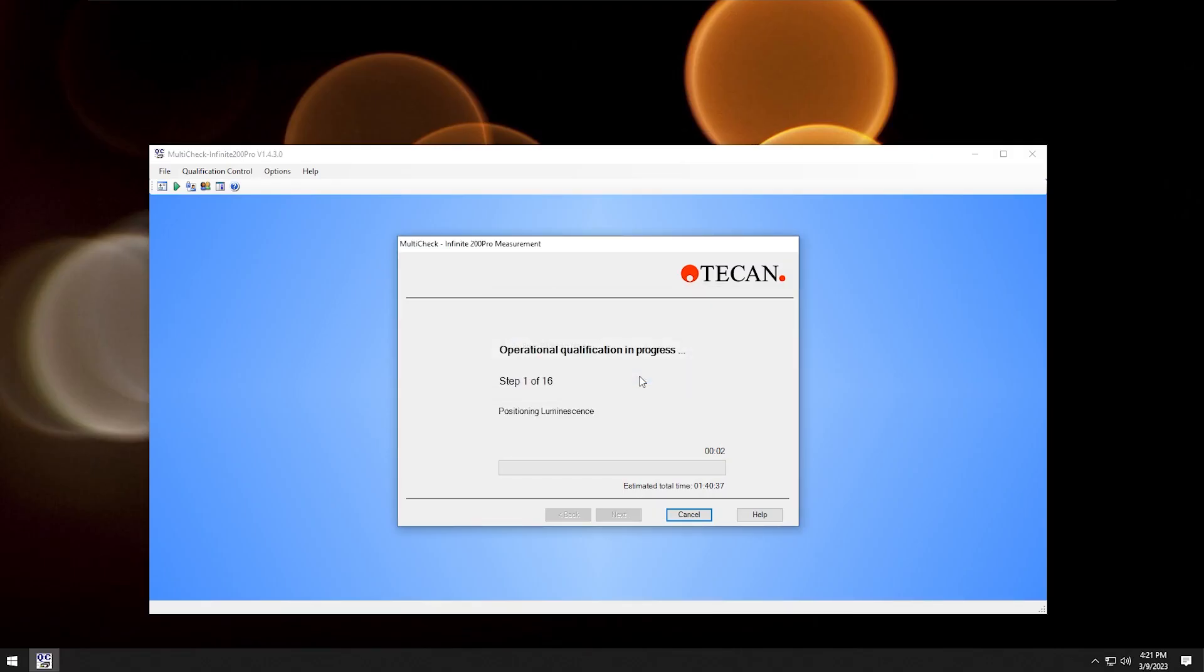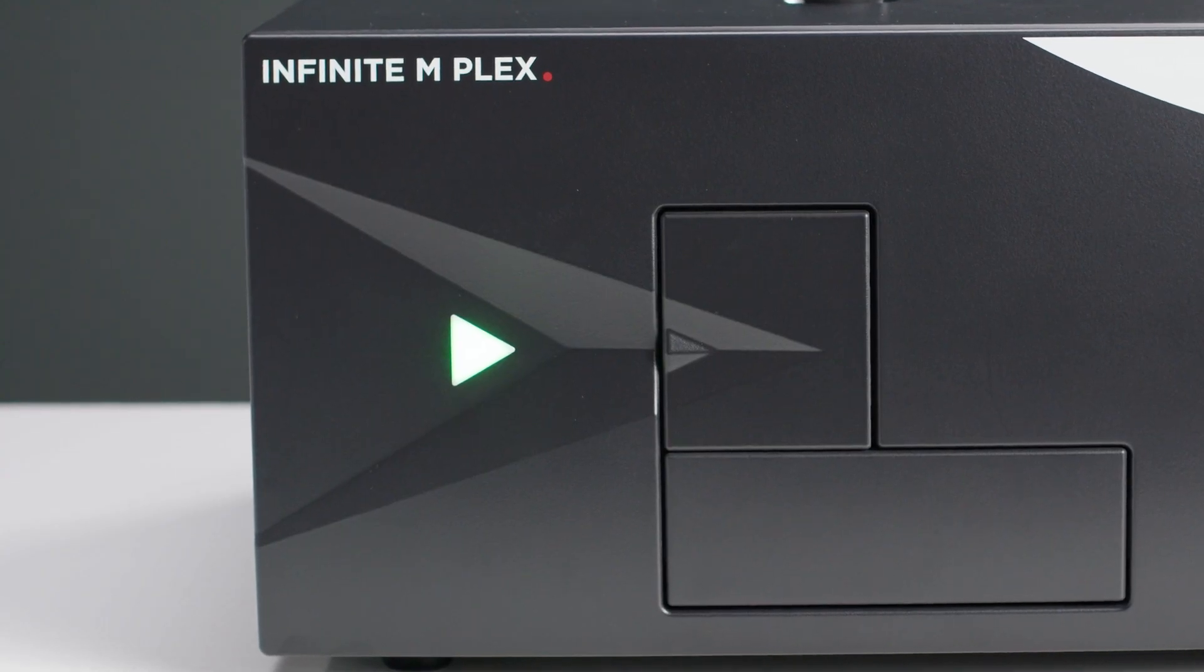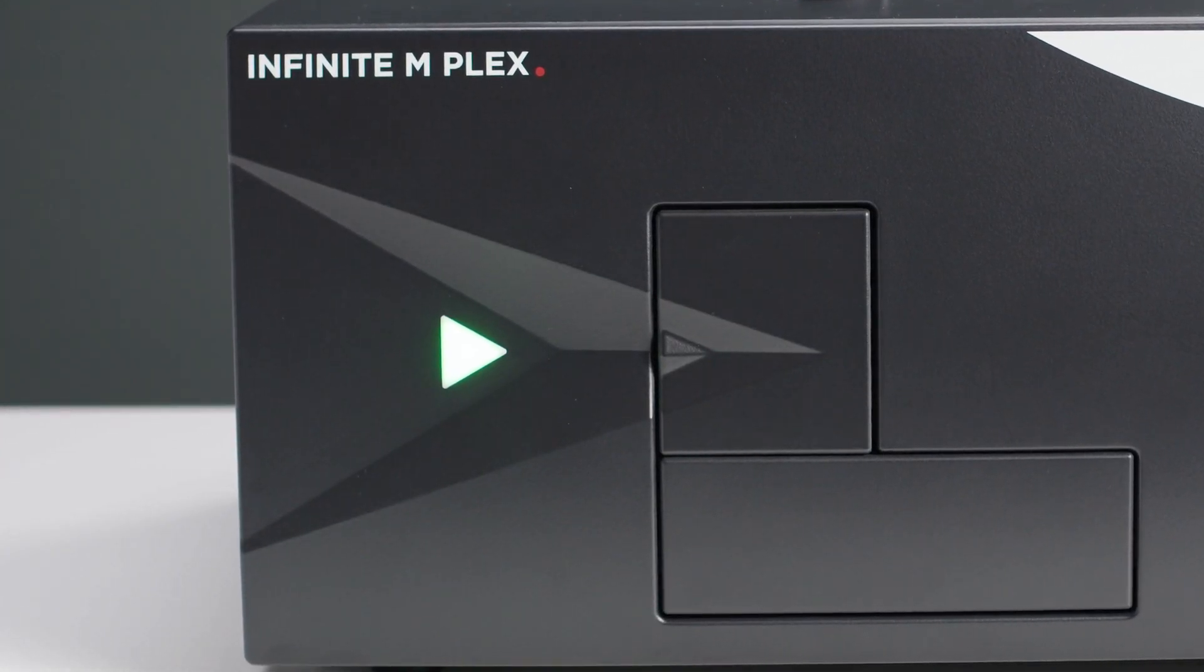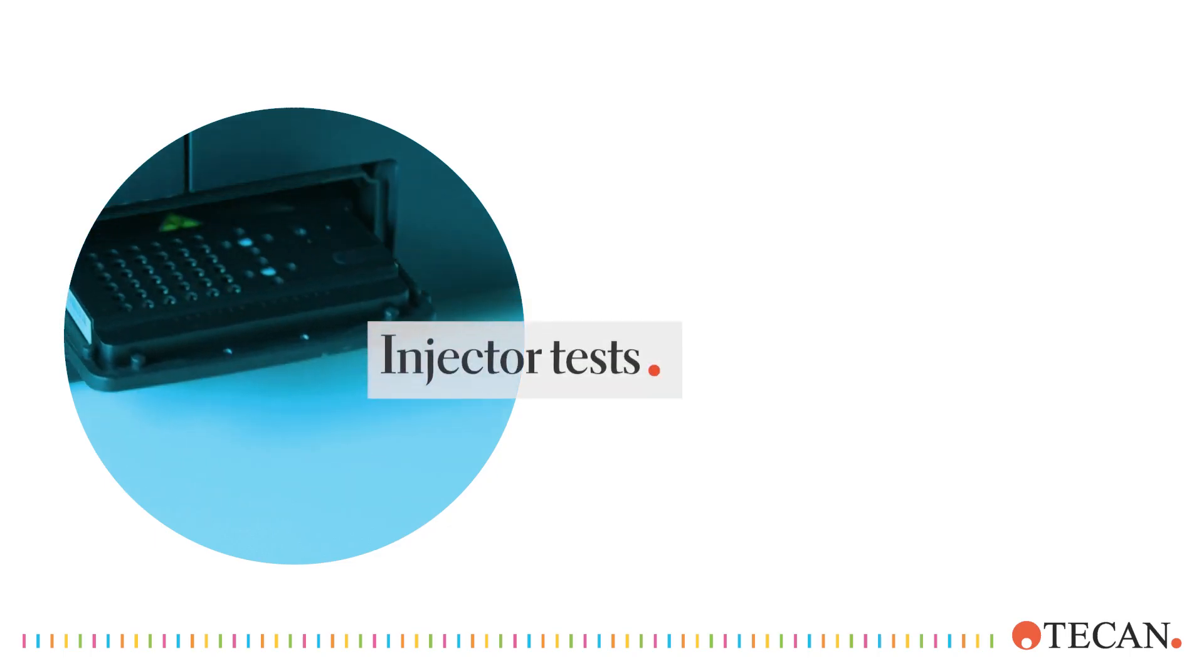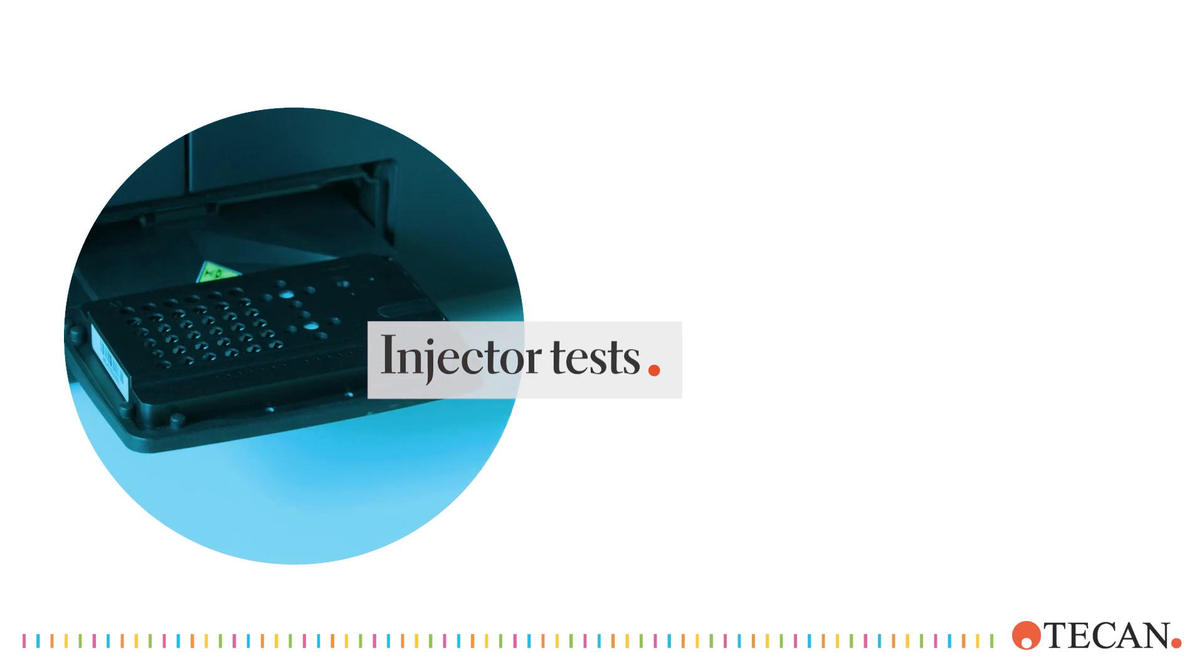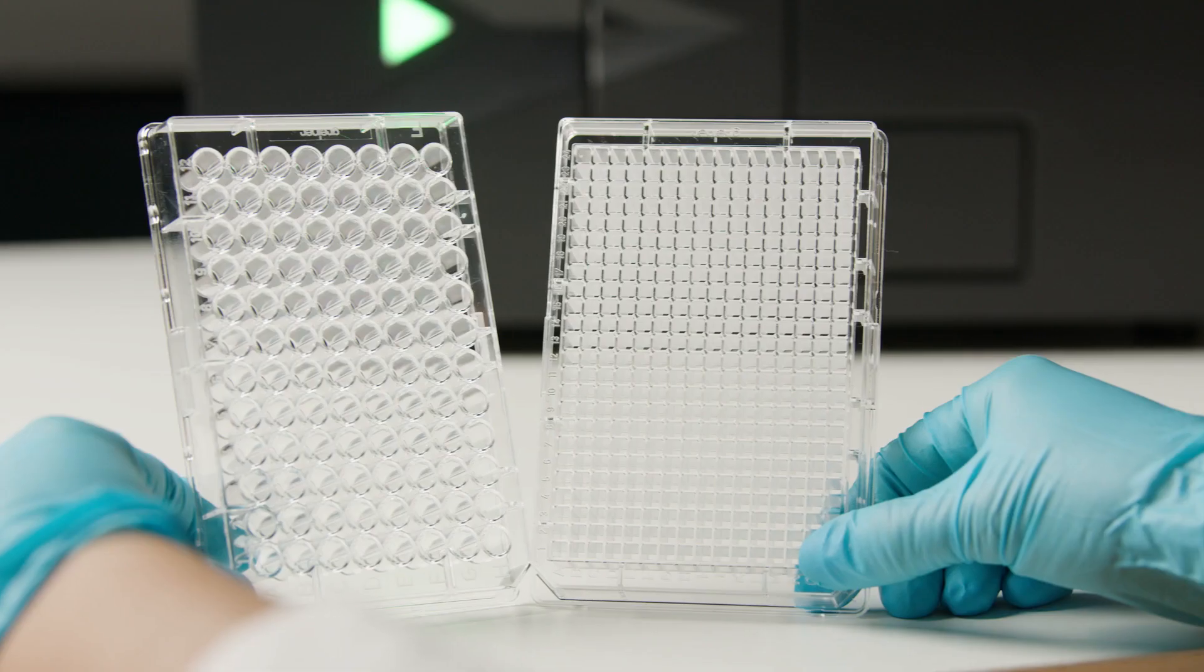Depending on the instrument configuration, the runtime of the program is between 20 minutes and 1.5 hours. If you have an injector, the final test will require user intervention.